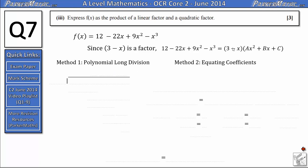If we know that 3 minus x is a factor, then dividing f of x by 3 minus x will give us the quadratic we're looking for. We set up a long division with 3 minus x on the outside and f of x on the inside. The first thing we need is how many times 3 minus x goes into negative x cubed. We need something to multiply 3 minus x by to get negative x cubed. Focusing on the minus x, multiplying by x squared gives negative x cubed, so x squared is part of our answer.